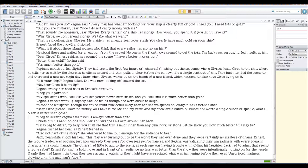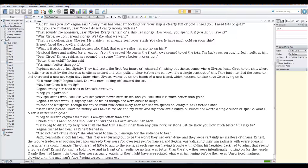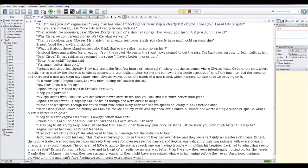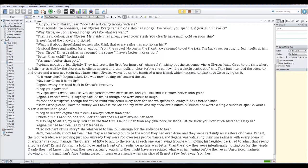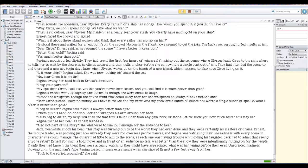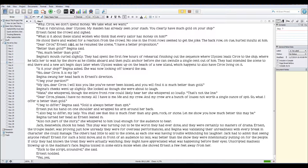Regina tossed in some extra moxie when she shoved Ernest a few feet away from her. 'Stick to the script, scoundrel,' she said. Ernest nodded. 'Yes, yes, Circe. I shall take you to my ship.'